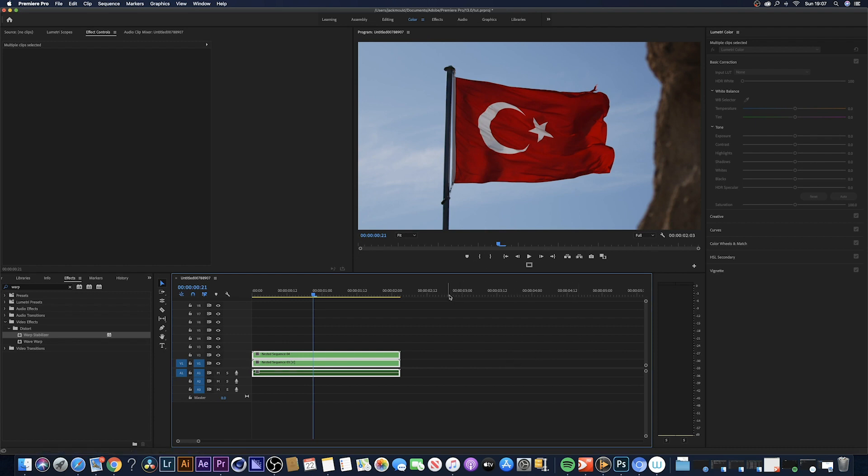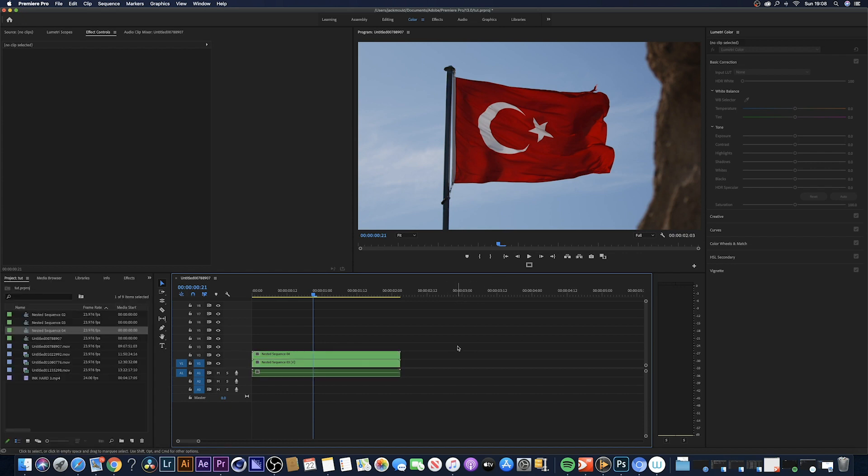I'm going to leave a link in the description where you can download these preset ink overlays. Alright, so let's get right into it. I'm in Premiere Pro right now and what we want to do is have two clips on top of each other.